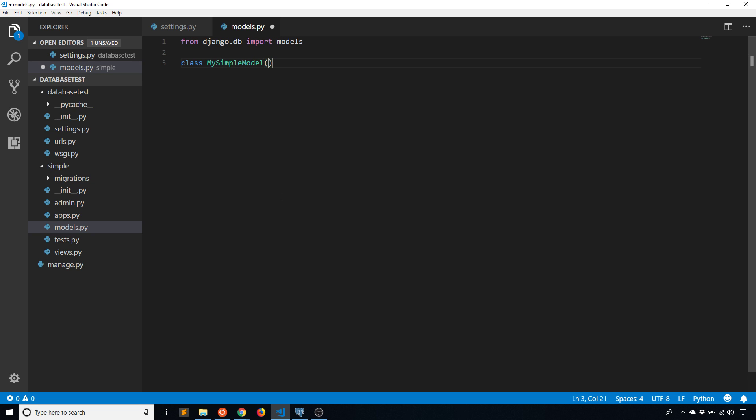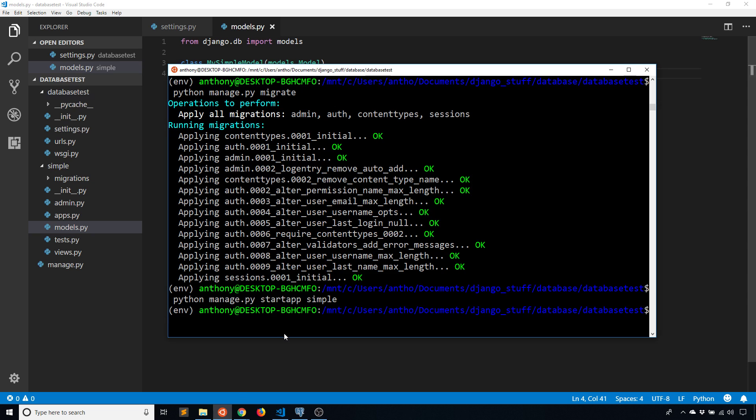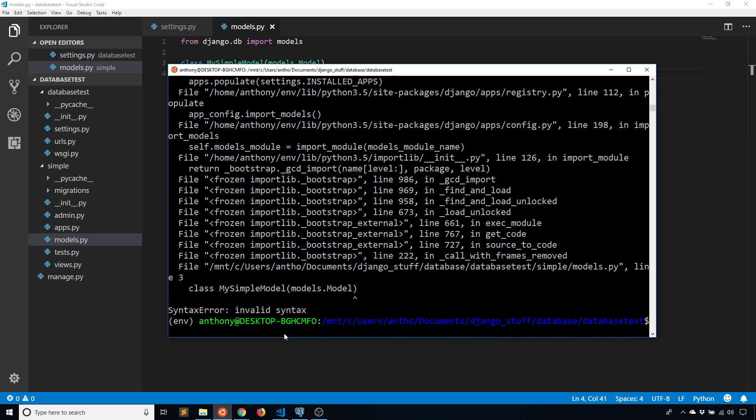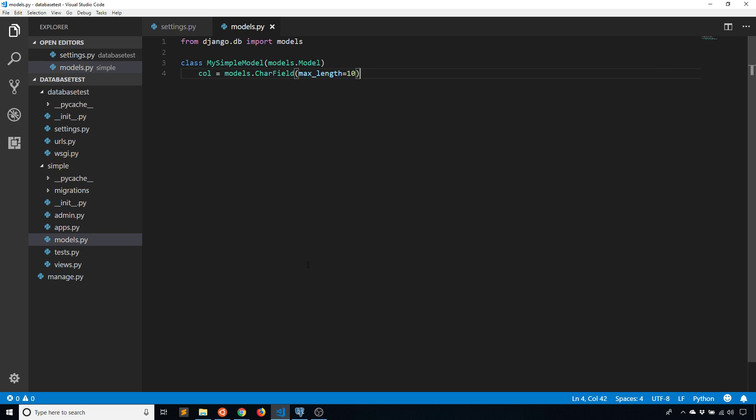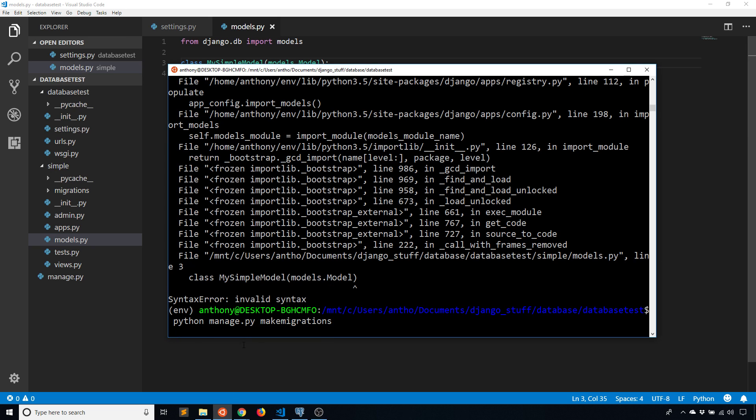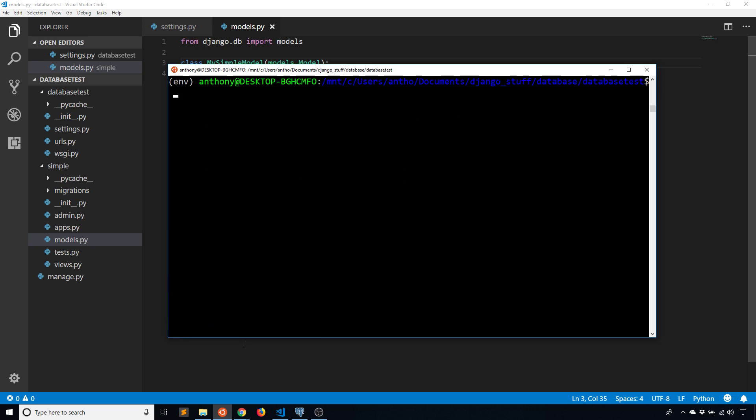So I'll call this MySimpleModel. It's going to inherit from models.Model. And then I'll just put call is going to be models.CharField, let's say max_length of 10. Okay, so just like that. And then if I make the migration. So makemigrations. And then invalid syntax because I always forget the colon there. But if I do that again it should work.